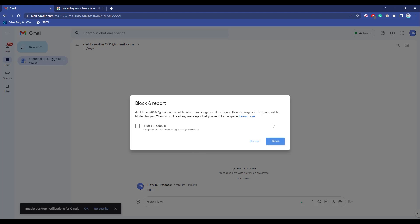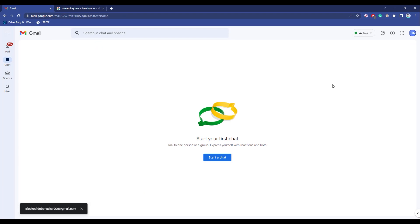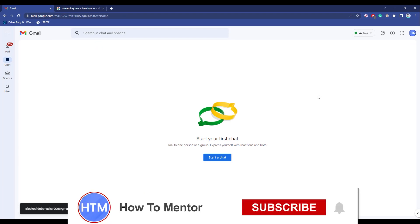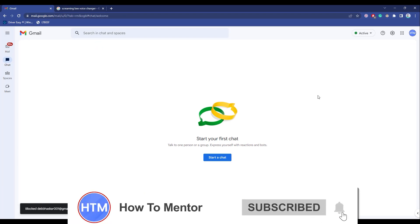After you block this person, you will never receive a new message or chat from them. Just click on block and now the contact is blocked. That's it. Thank you for watching and do like and subscribe to my channel and take care.